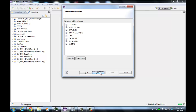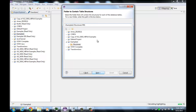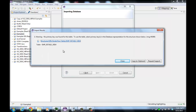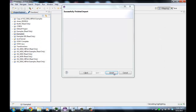Now it's going to read the database and find the tables to import. We'll take all of them and import them — it's going to create structures in this HR1 folder. It's complaining that there's no primary key in this particular view, which is accurate and fine.